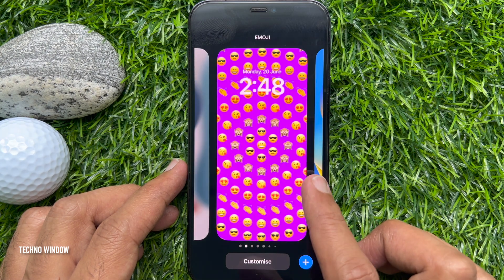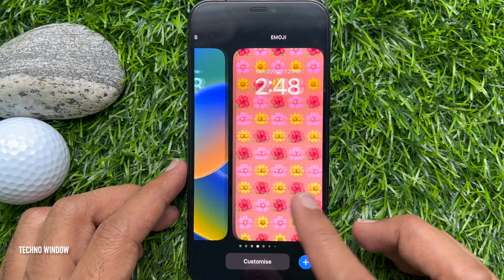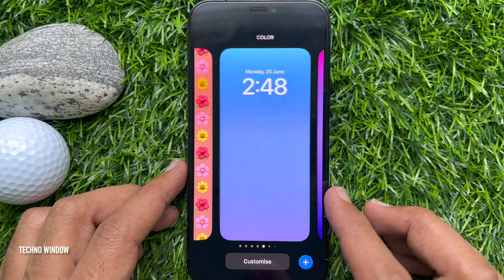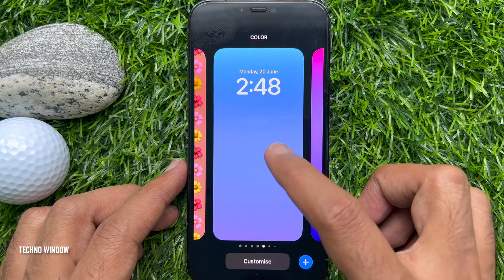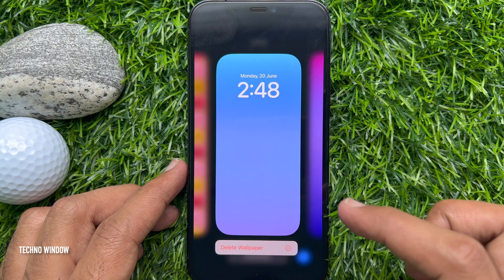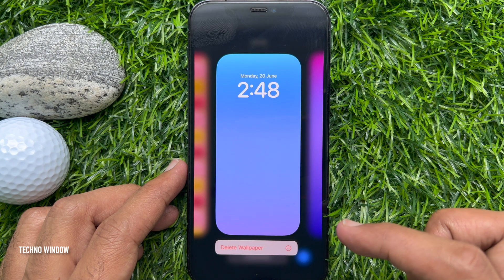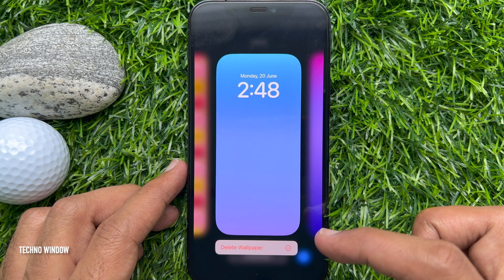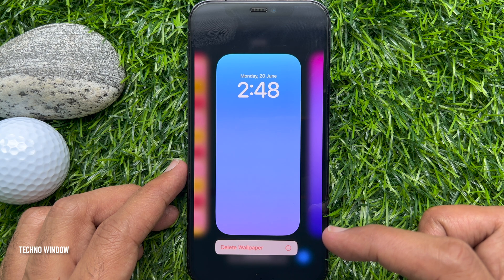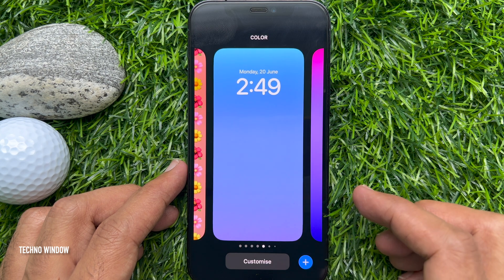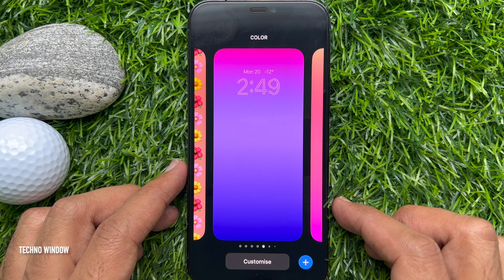Once you find the lock screen, tap and hold on the lock screen thumbnail until you receive haptic feedback from the device. The delete wallpaper option will appear underneath the lock screen thumbnail. Tap delete wallpaper.